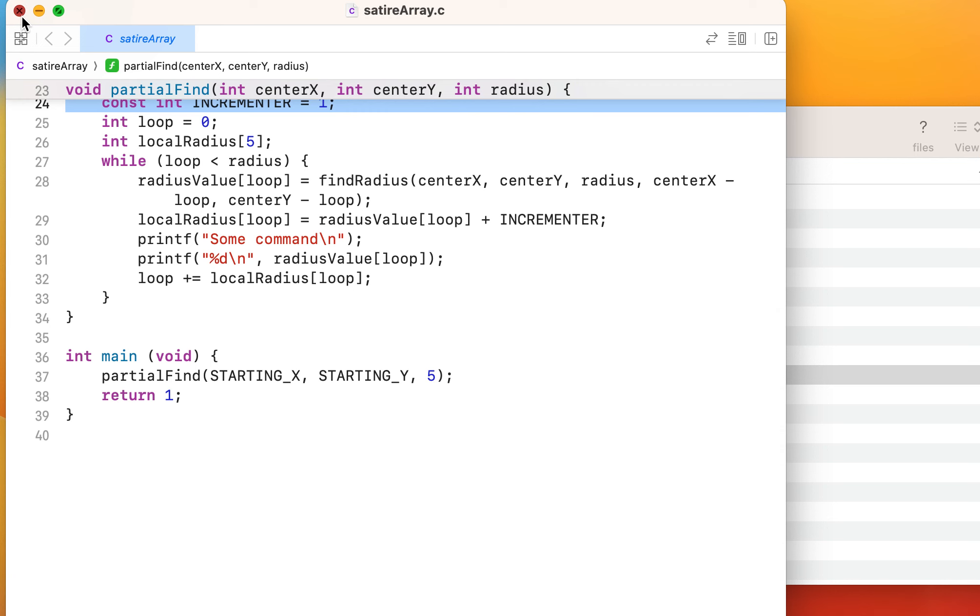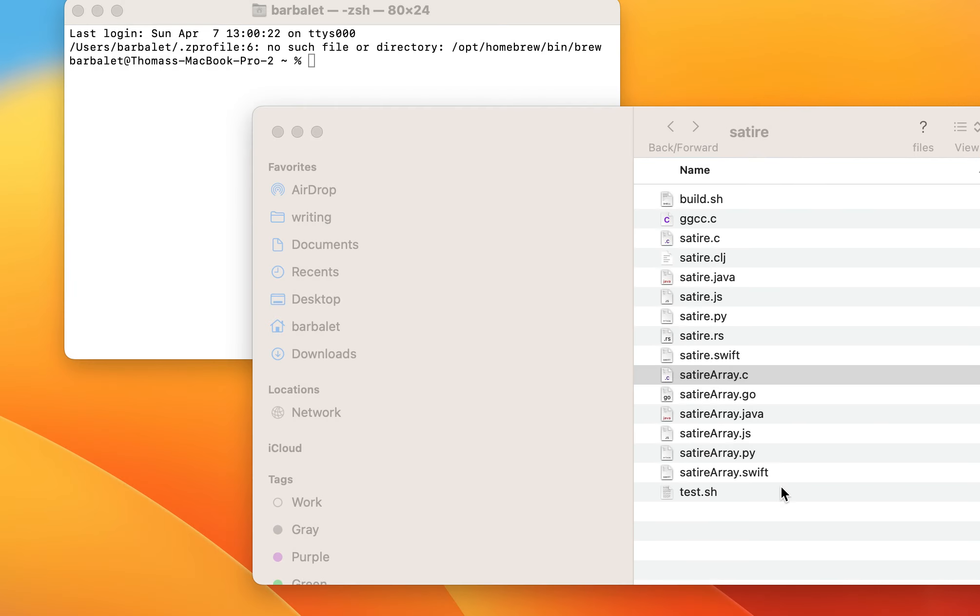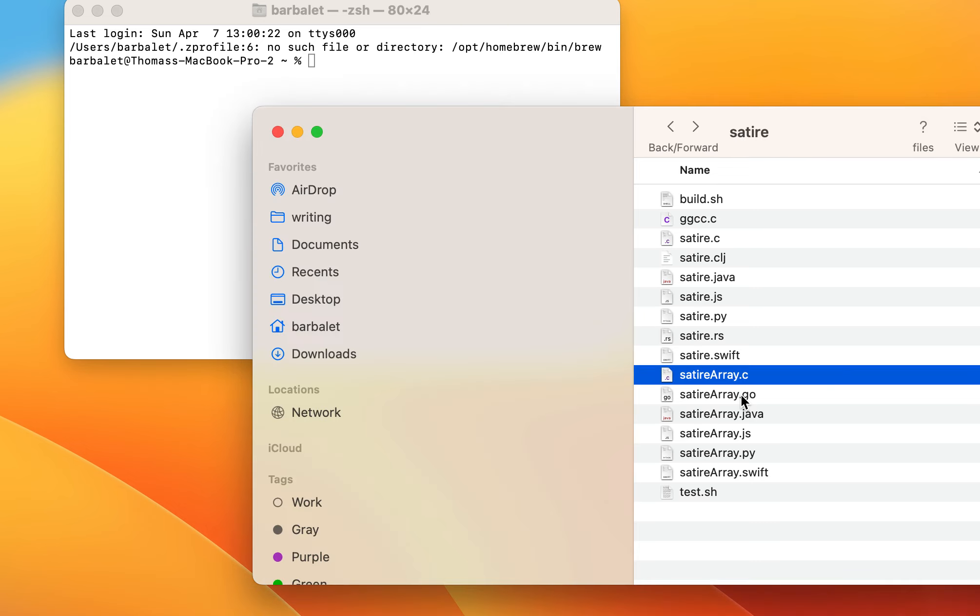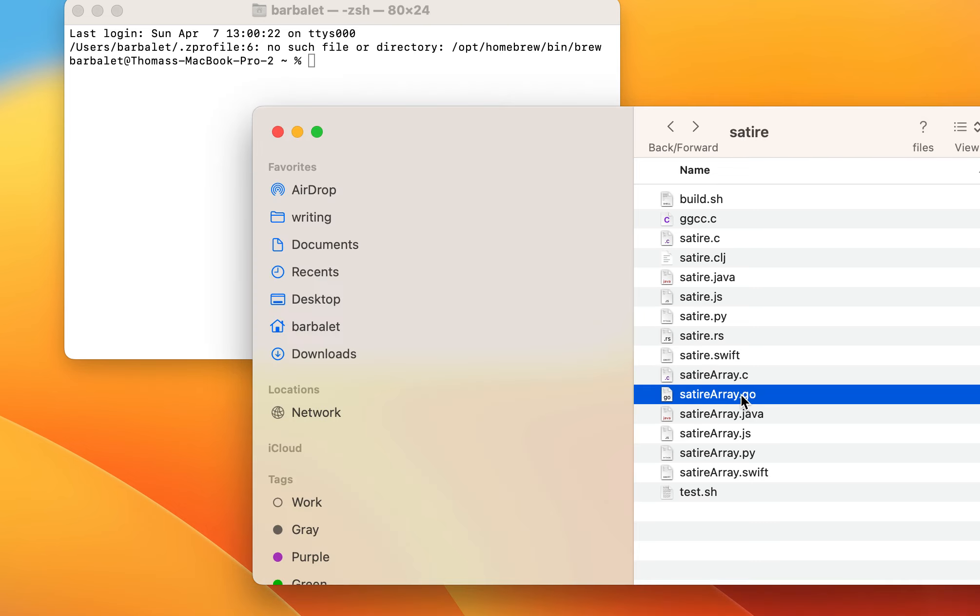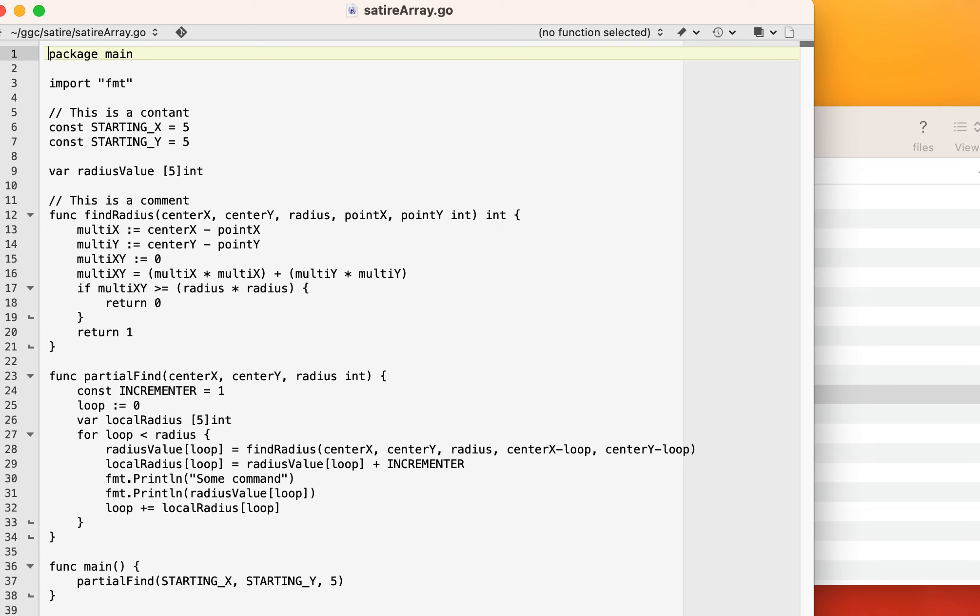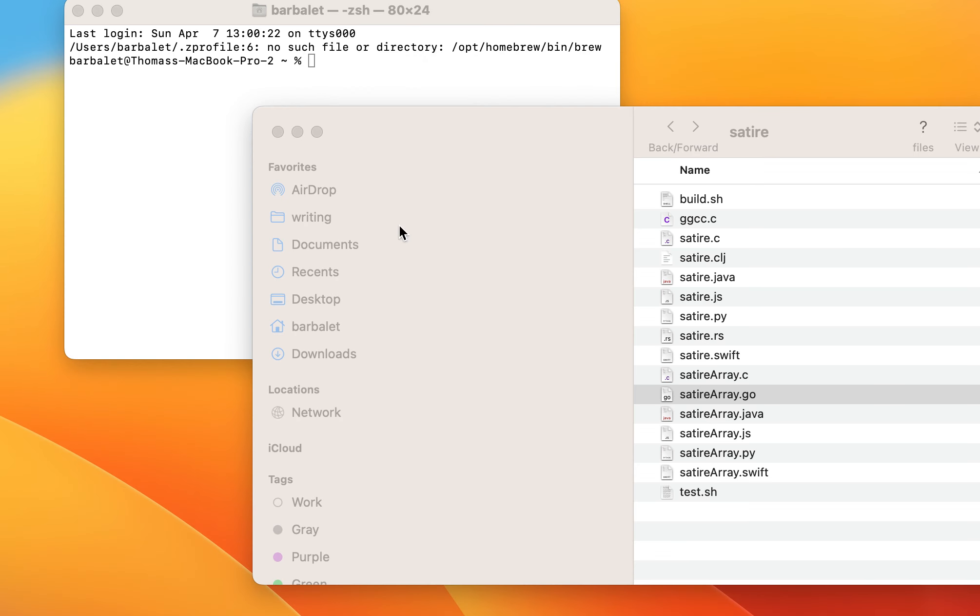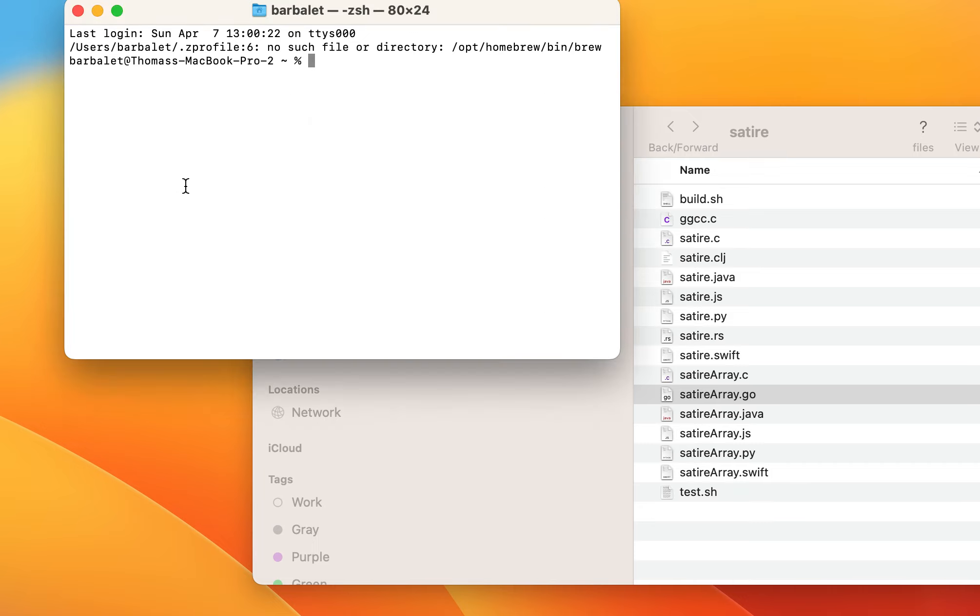So that's the arrays added. I've added go, which actually compiles through and shows it. I've added, what else have I added here, I think that's it. Well, Java, JavaScript, Python, and Swift all have the array code, and it's all pre-generated.